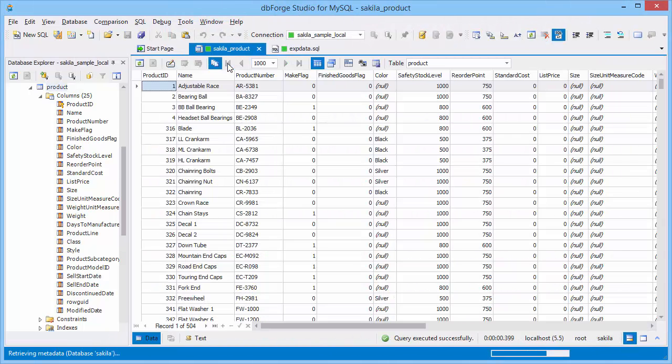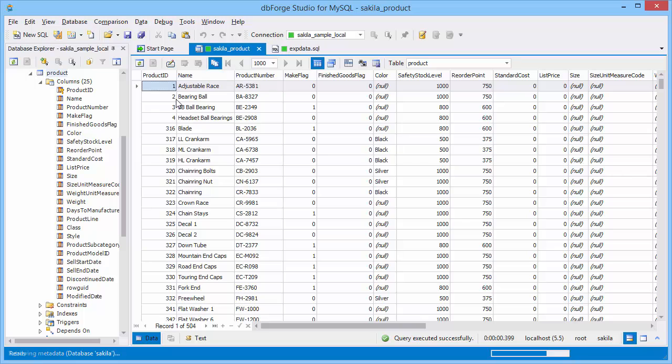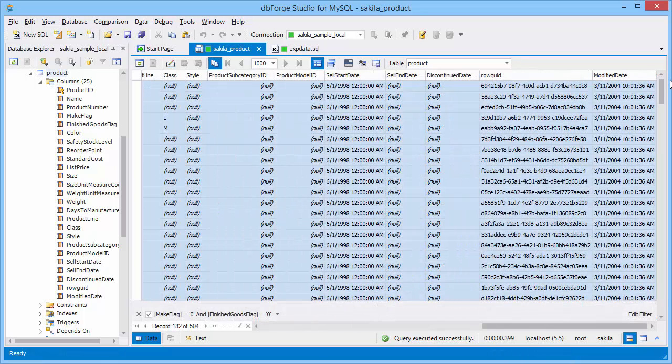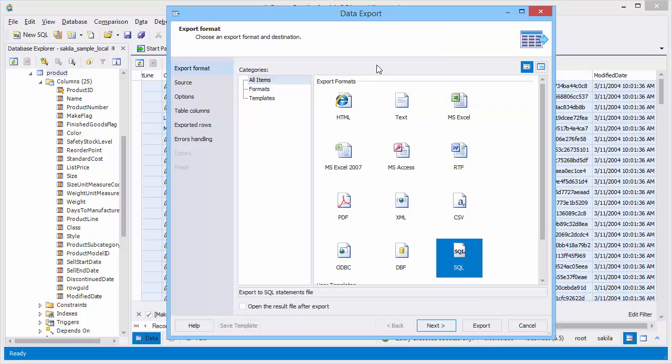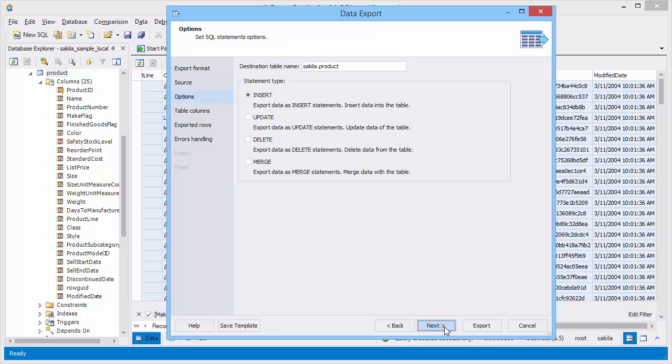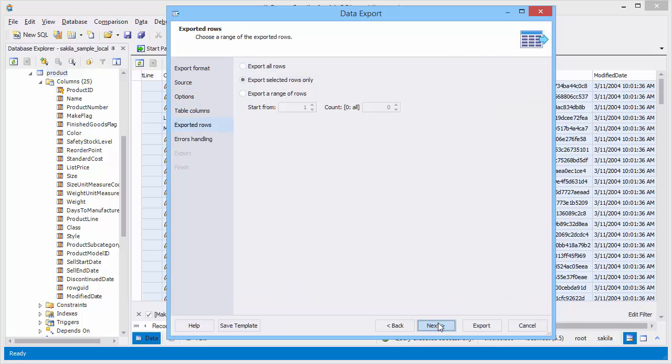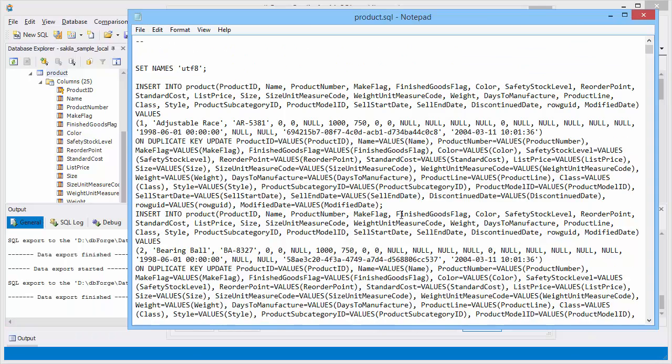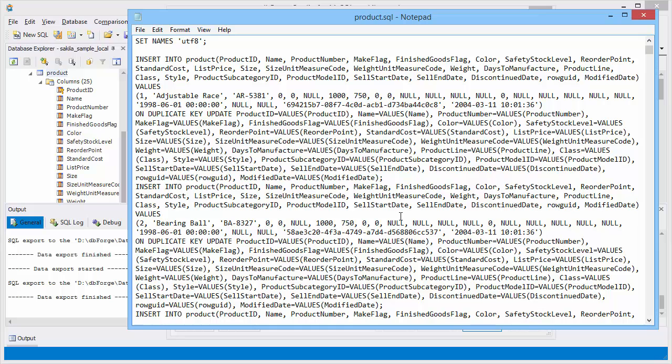Now we will demonstrate one more export example: export of selected columns. We have filtered data and selected rows for export. Let's select to open the result file after export. As you see the file name corresponds to the table name. Select the merge statement type. Next select export selected rows only. Here is the result.